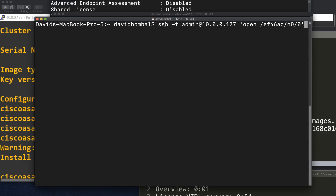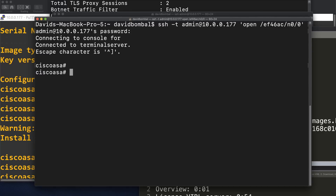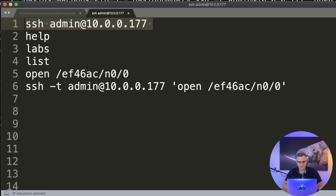I could do something similar on a Mac or a Linux device by using SSH -T, username at IP address, space, and then put the command within single quotes. So when I press Enter and enter my password, notice I'm directly on the console of that ASA. Basically, you can SSH directly to the server and then use manual commands to open up a session to the ASA, or you can just automate it. Within PuTTY or within the terminal of a Linux device or a Mac, you can automatically open up a session to a console, and if you wanted to open up multiple sessions, you could simply script this to open up multiple sessions to multiple devices.